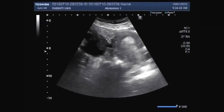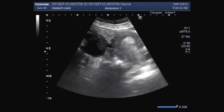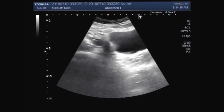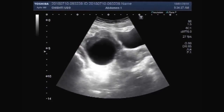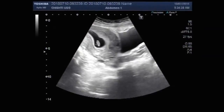Dear viewers, I hope you are all fine. This ultrasound video shows an early pregnancy with an ovarian cyst.